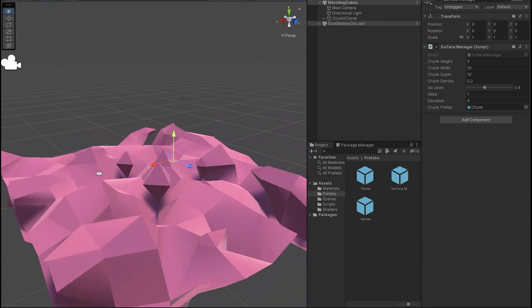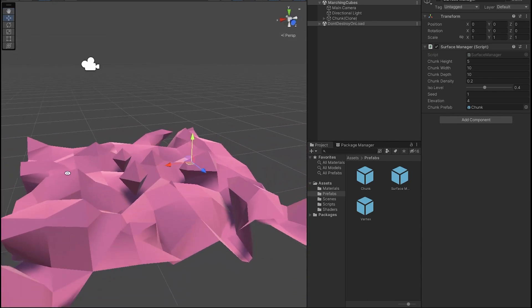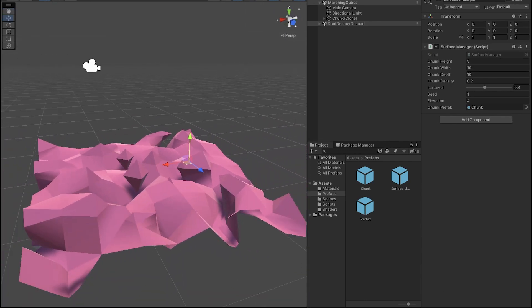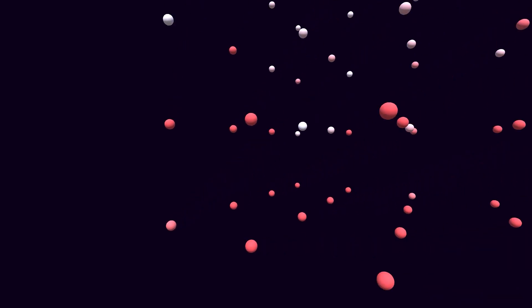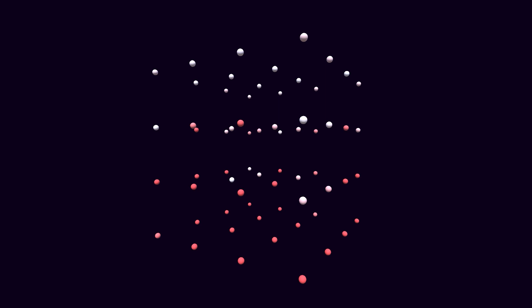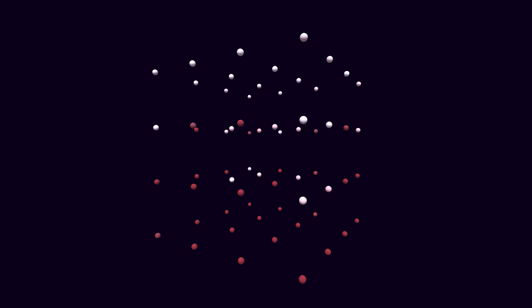I won't go into too much detail on how it works. Sebastian's video already does a great job at this, but the central idea here is we will distribute points in a three-dimensional grid. Each point will be a vertex of a cube that we will call a voxel, and then define a function that takes one point as an input and returns a numeric value that is going to be called the density of that point.